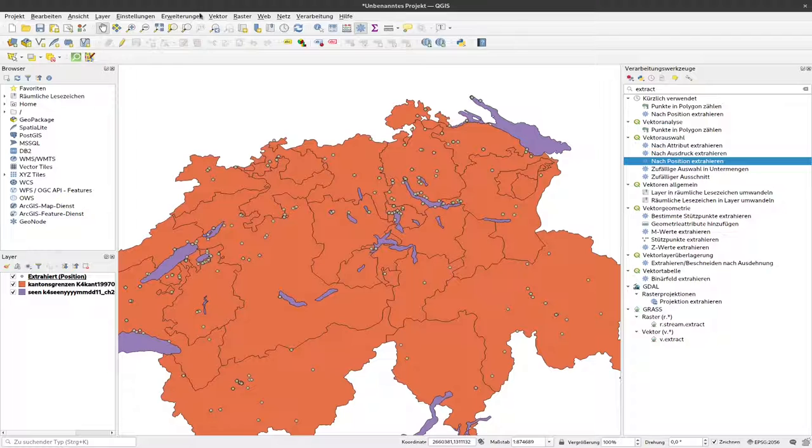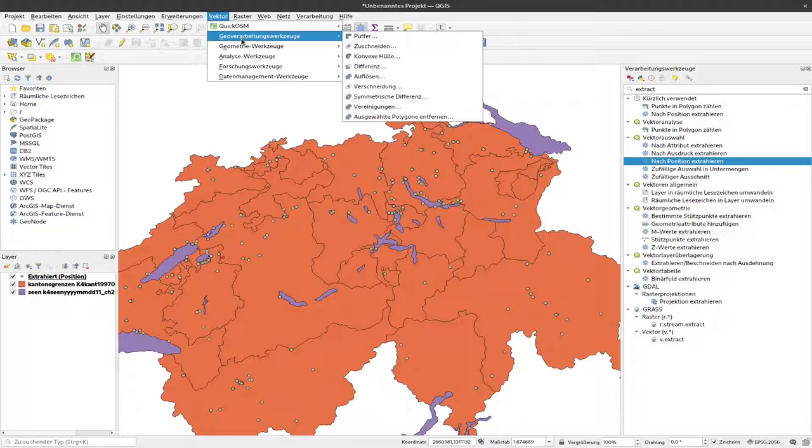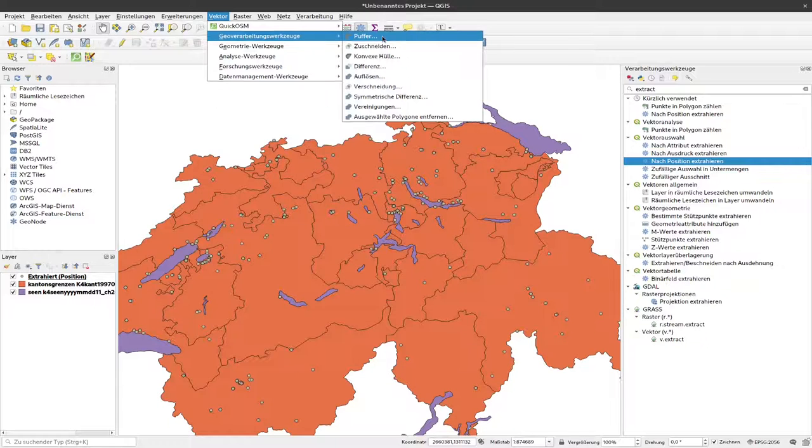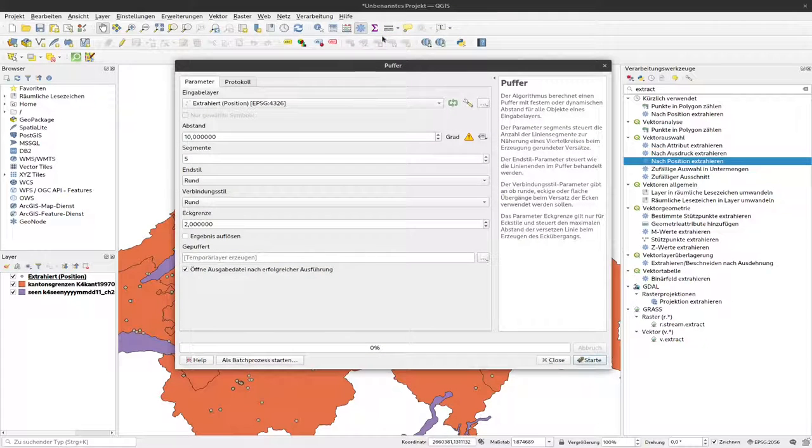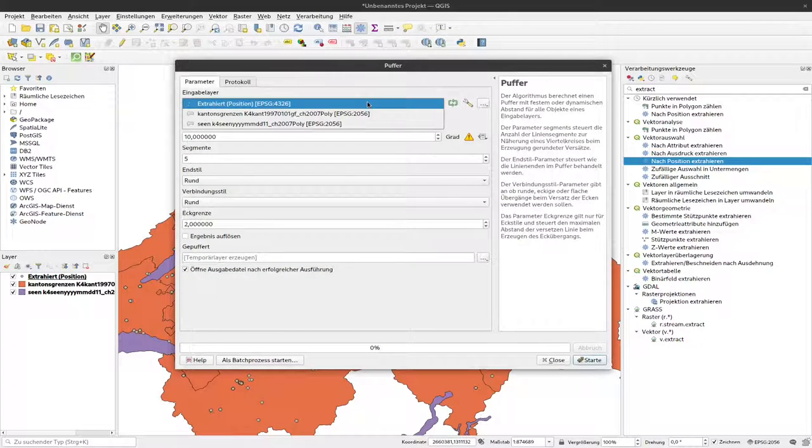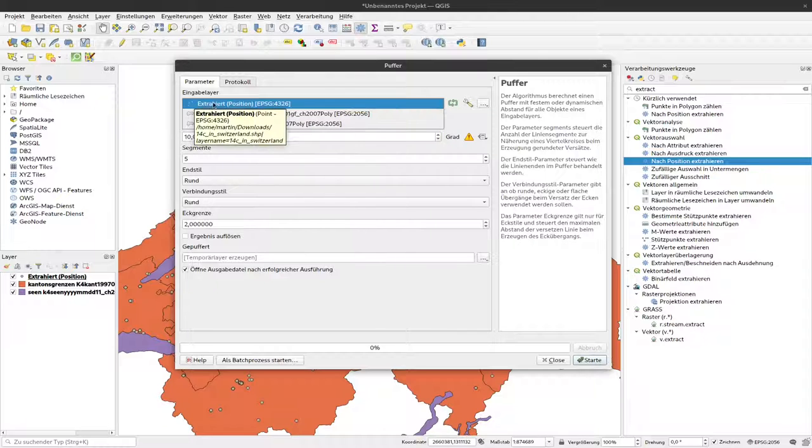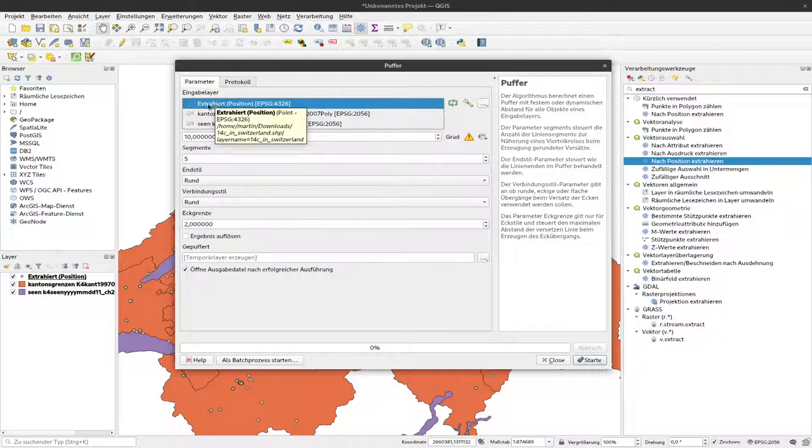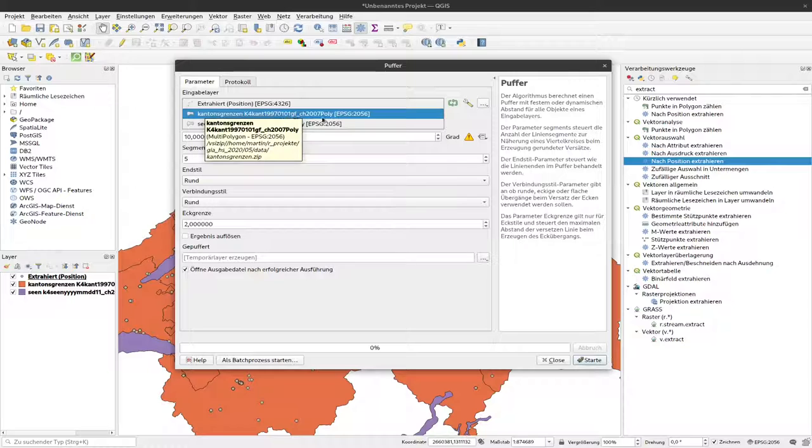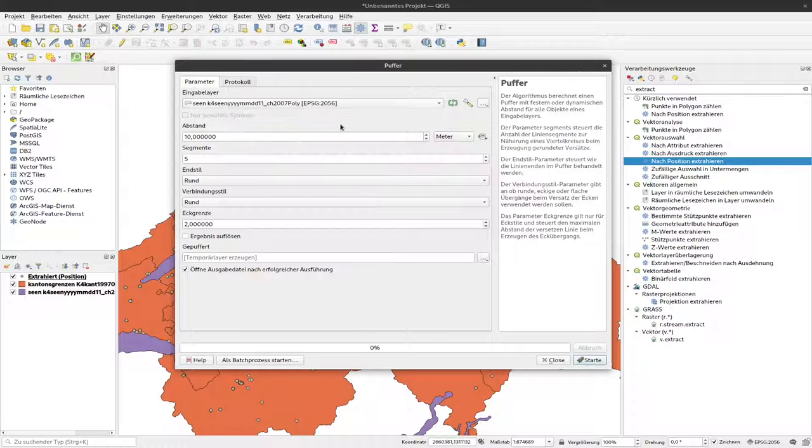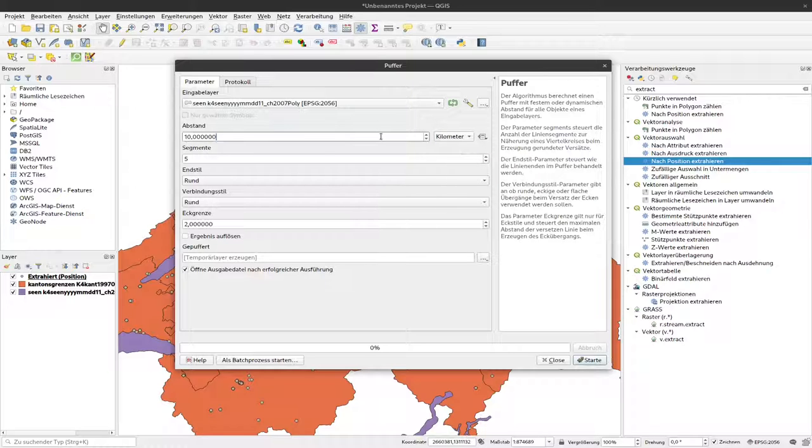To do so we can go to vector and here to geometry processing tools and click on buffer. Then we have to select the layer which we would like to use as a starting point for our buffer. You can use point layers but also polygon layers. So we click on this lake layer and we select one kilometer.